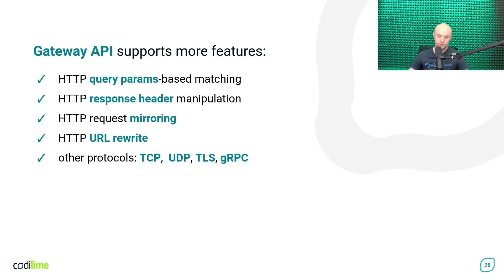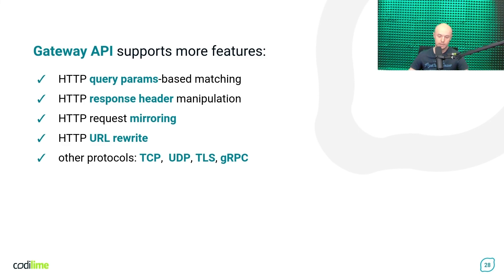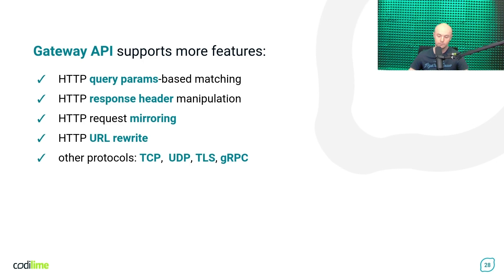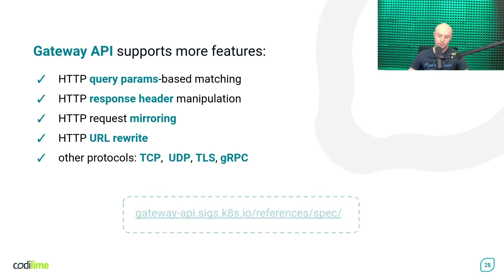The Gateway API features we've gone through so far are not the only ones, they were just examples. There are many other features supported like HTTP query params-based matching, HTTP response header manipulation, request mirroring, URL rewrite. And you also need to know that the Gateway API supports not only HTTP, but also other protocols such as TCP, UDP, TLS, or gRPC. If you want to know more, please check out its official specification.